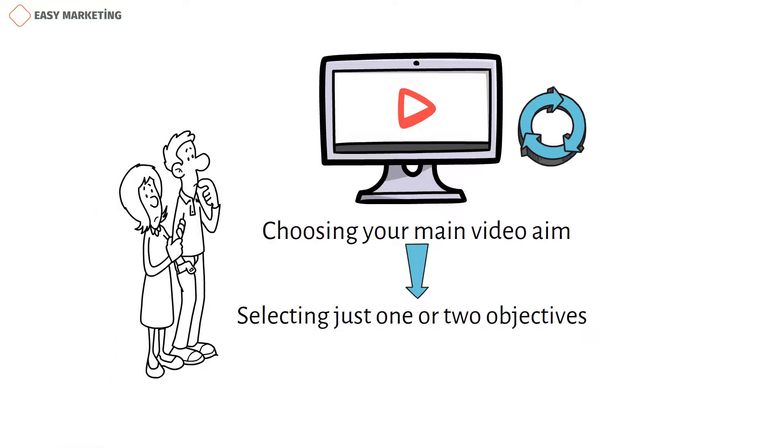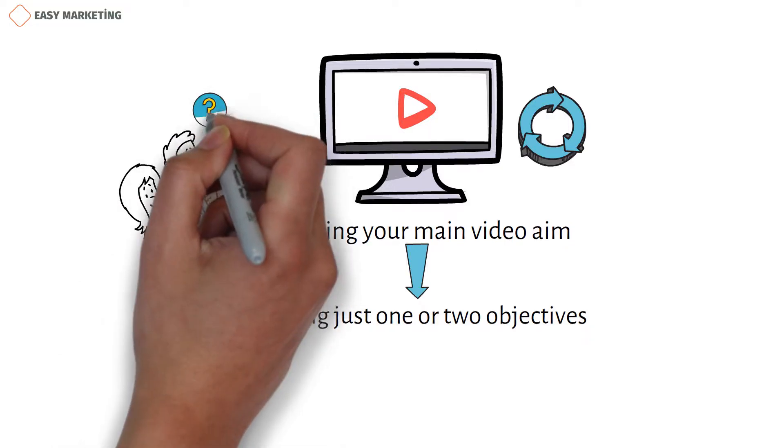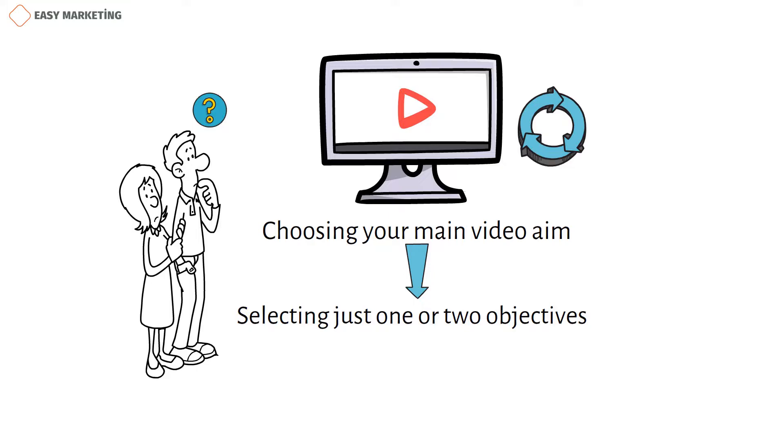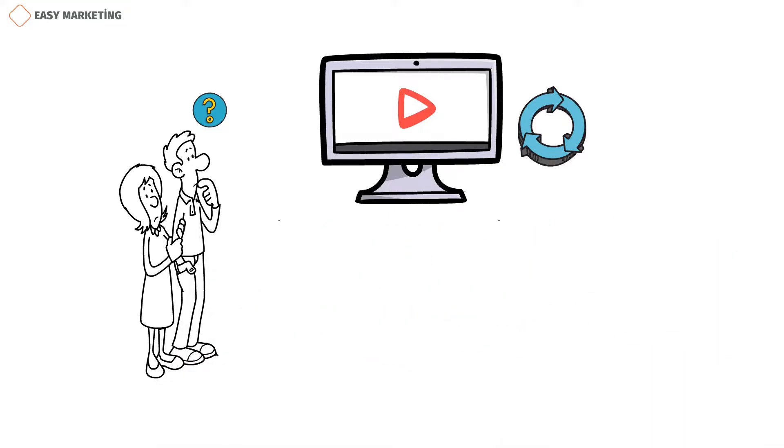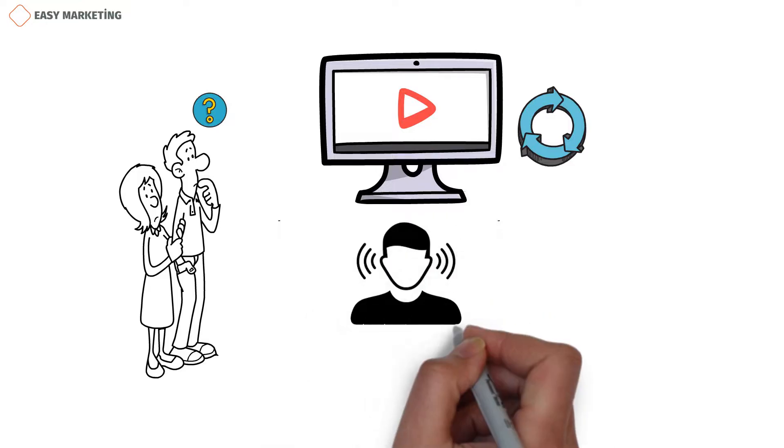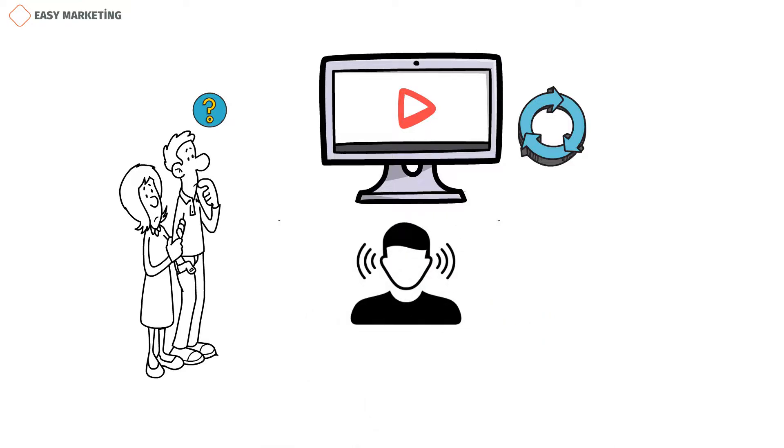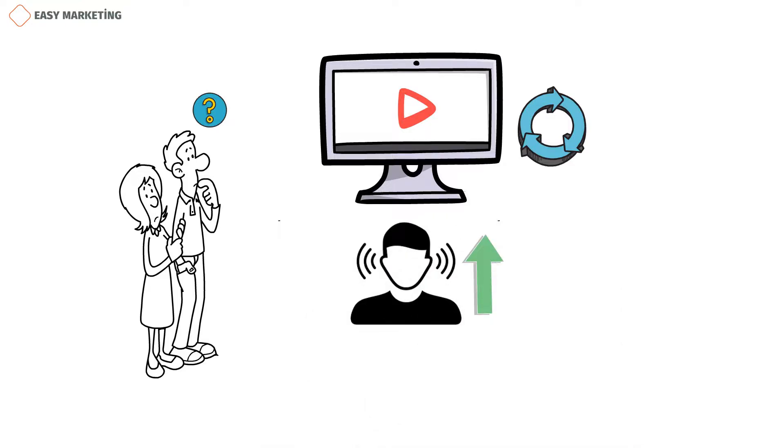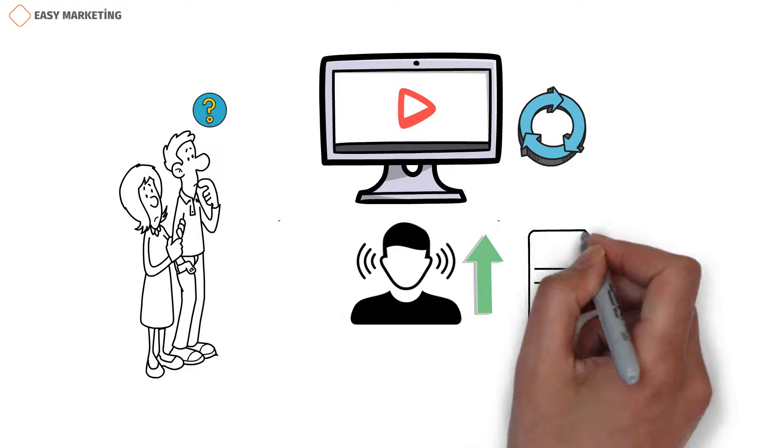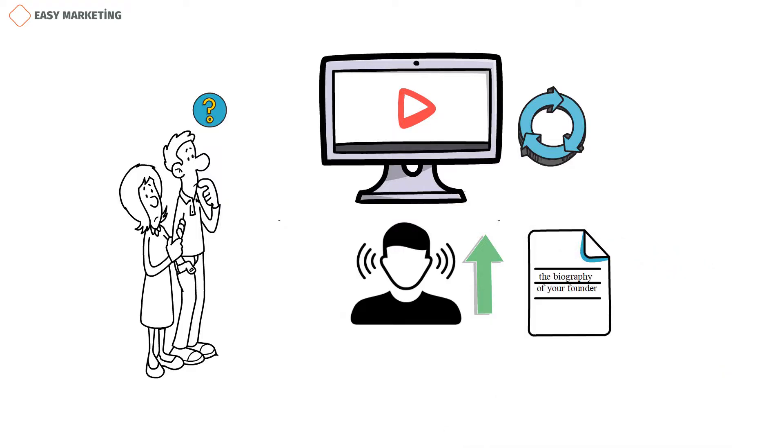Any more than that will make your film appear disorganized, which will make it challenging for viewers to determine what they should do next. A single video, for instance, can raise awareness of a new product and your company, but including the biography of your founder in the same video might be excessive.